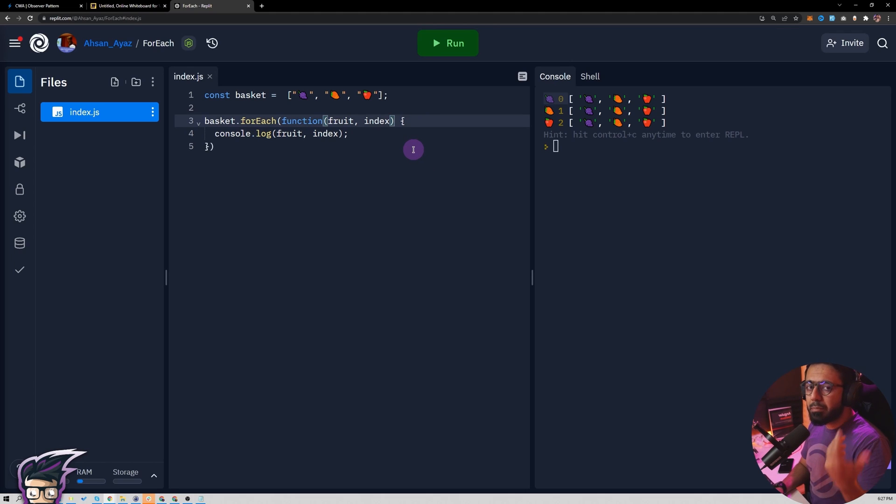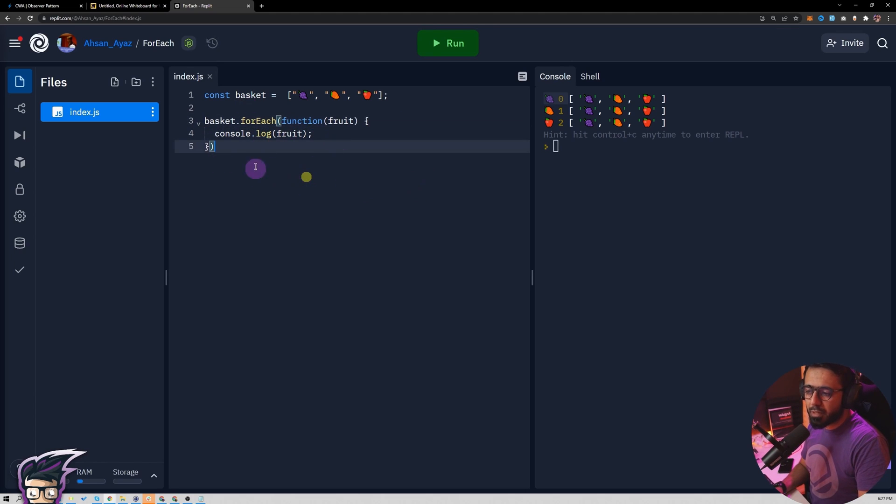But if I talk about the simplest use case, this is the use case most of the time. I hope that makes sense.